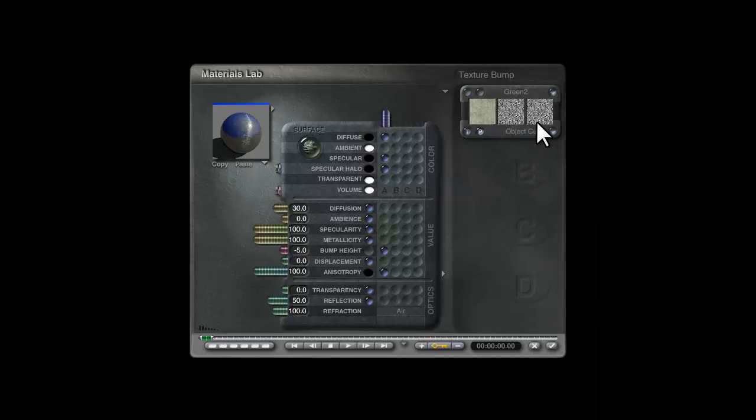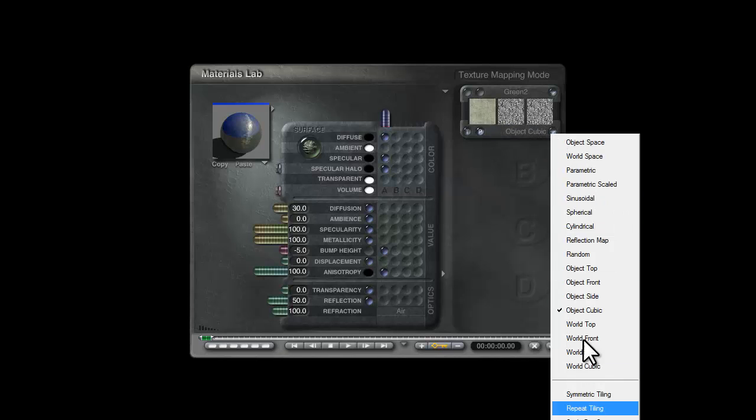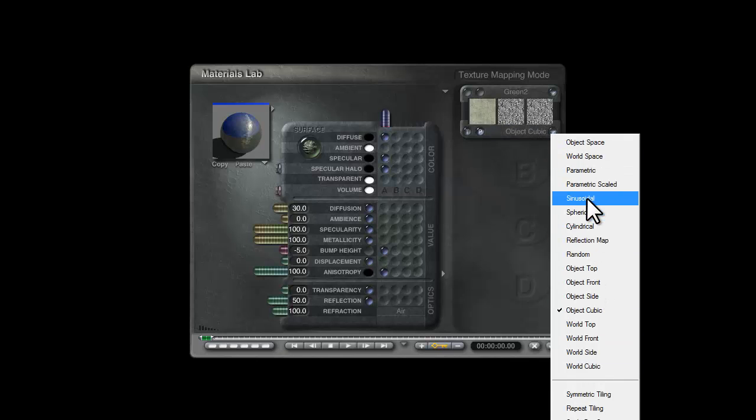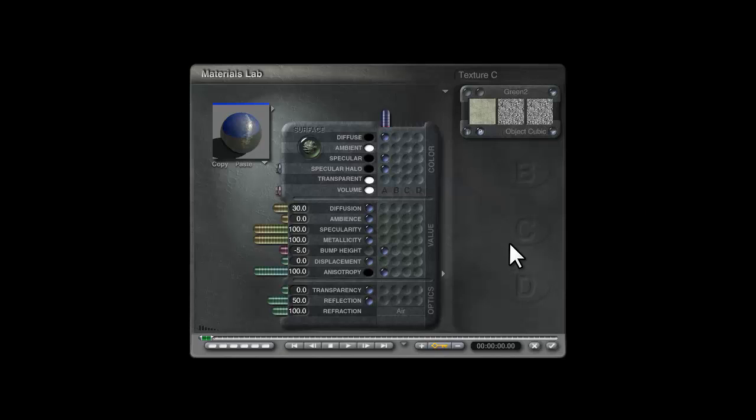But to get around that we could use object cubic, because Bryce has these nice additional mapping modes like reflection map and spherical mapping that are all capable of working independent of whether or not the object has a UV map.